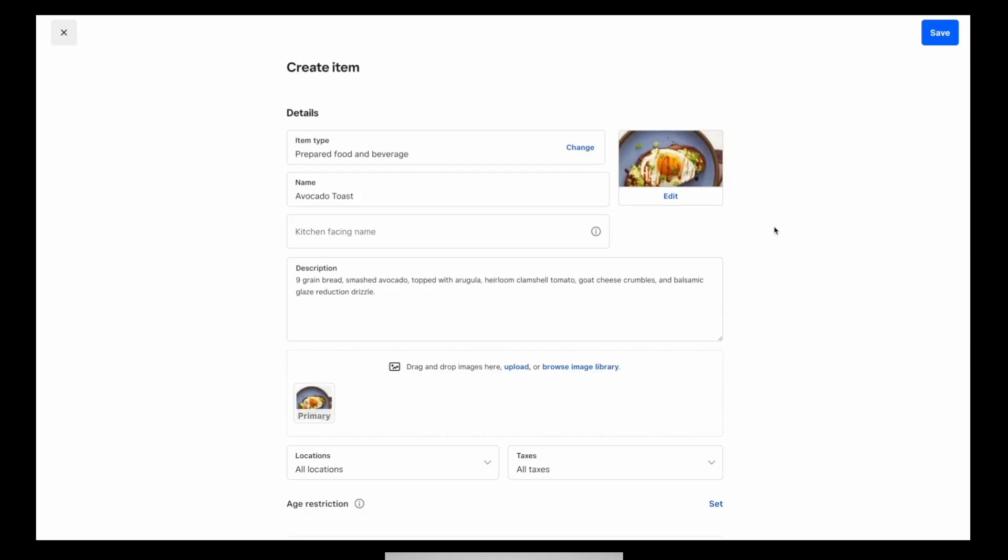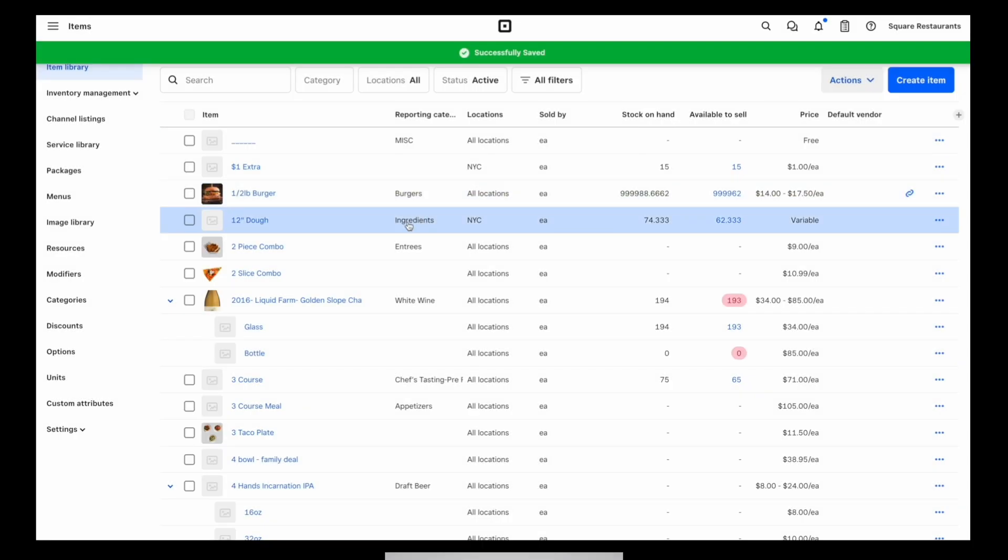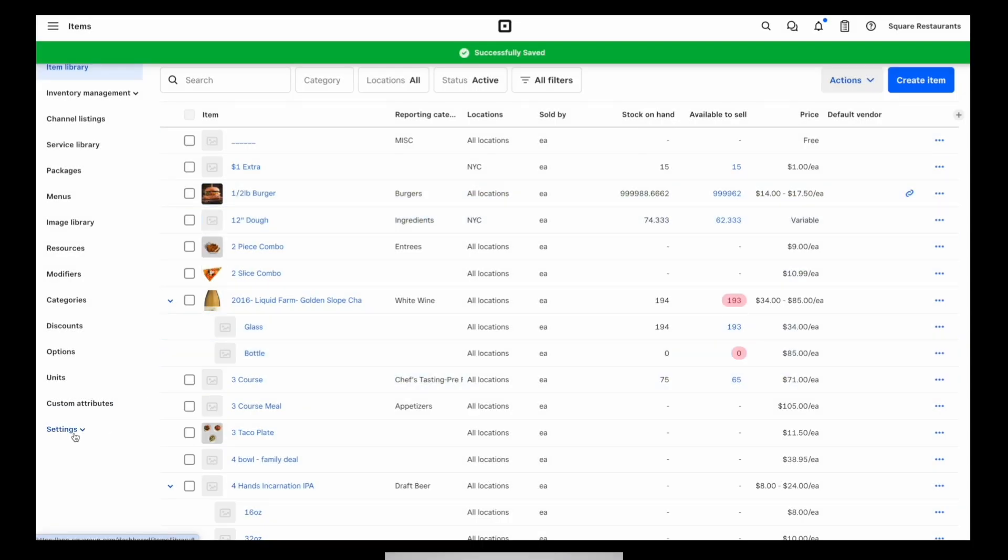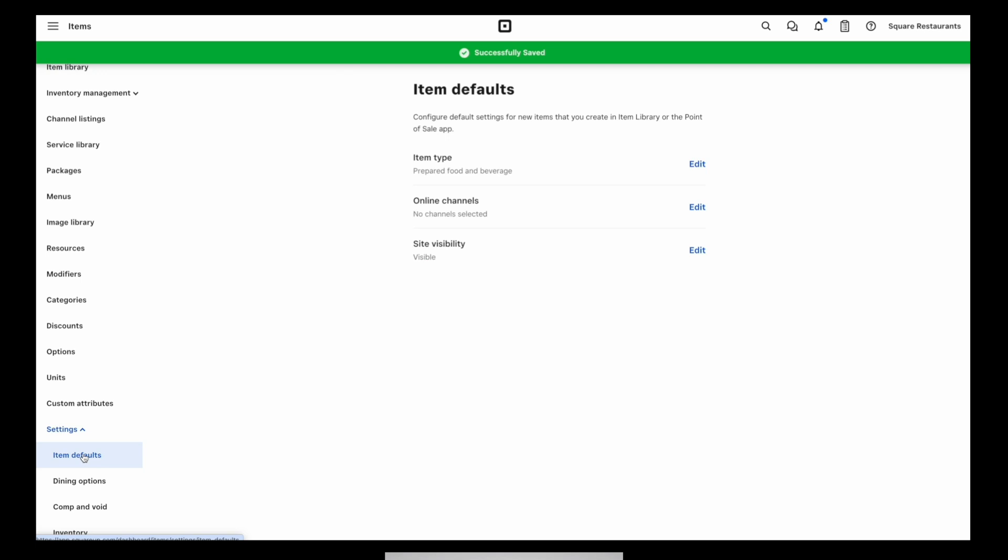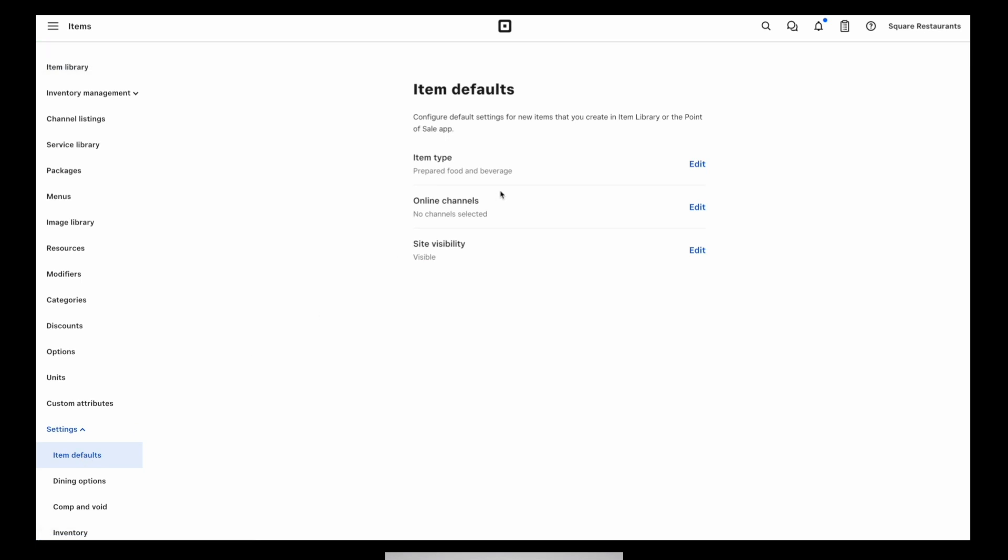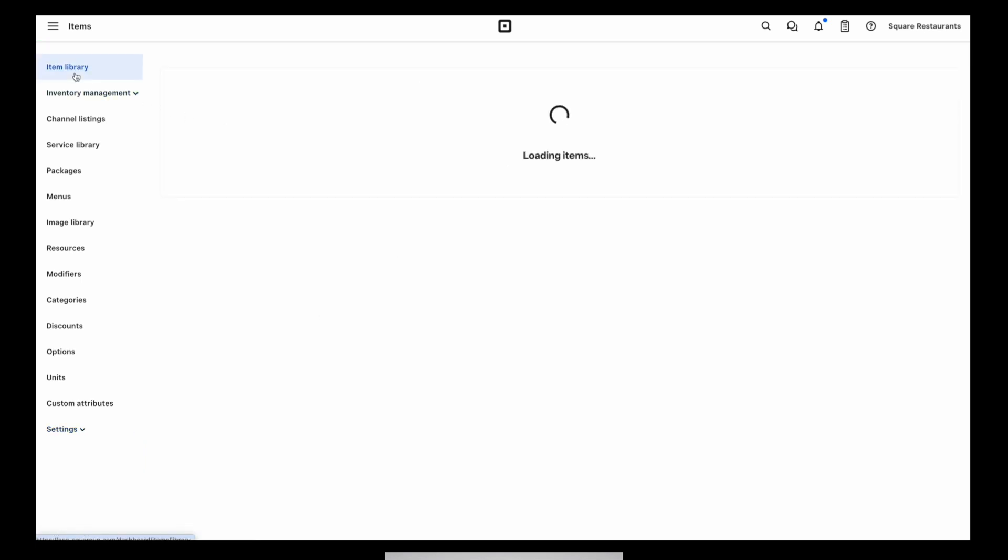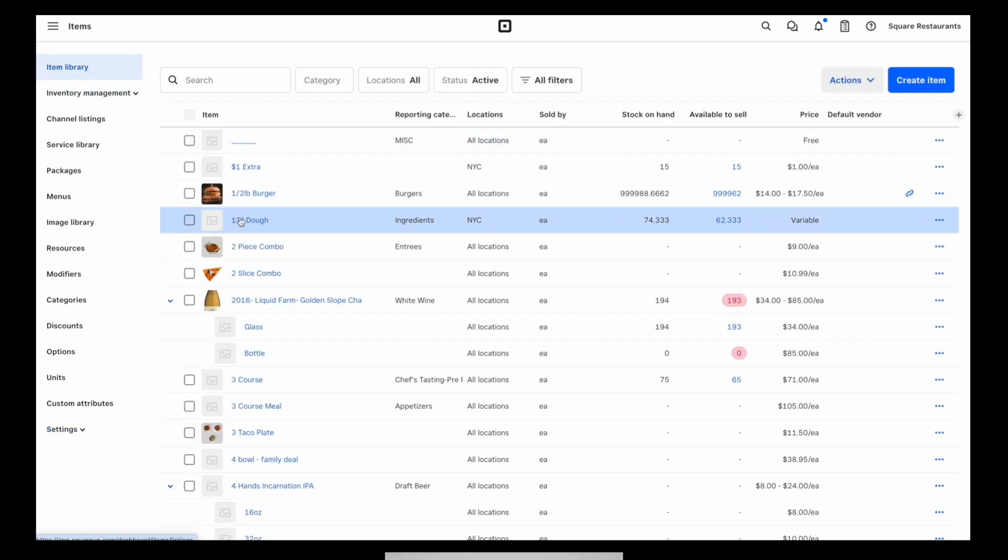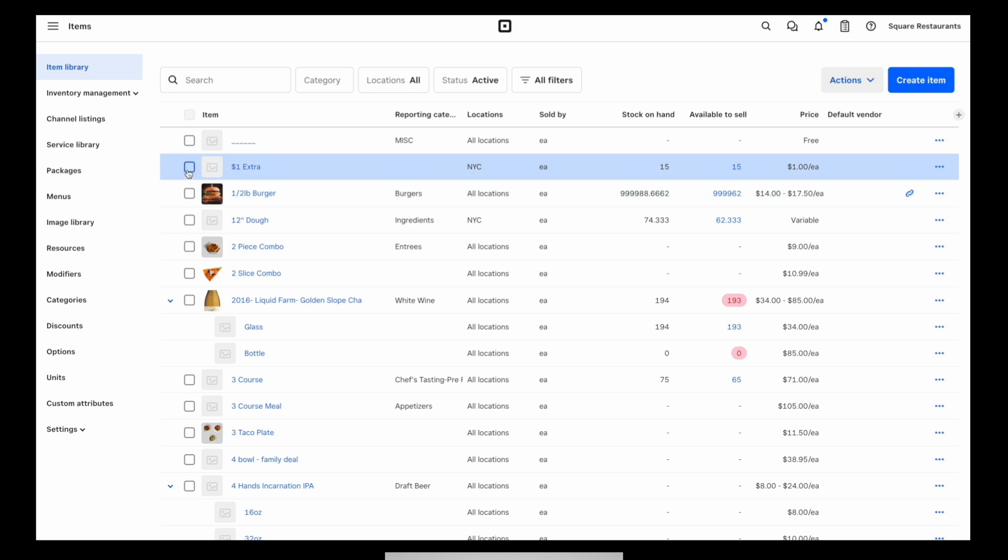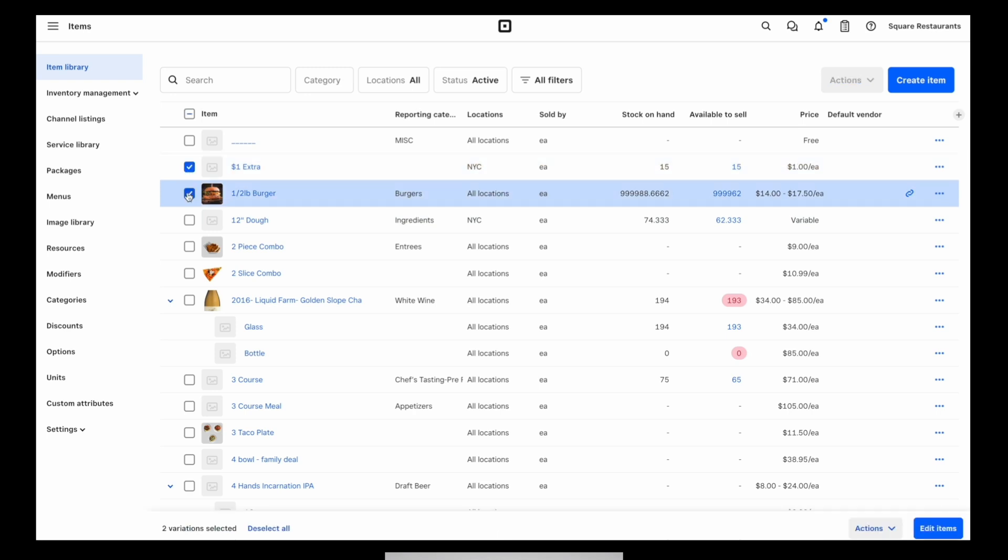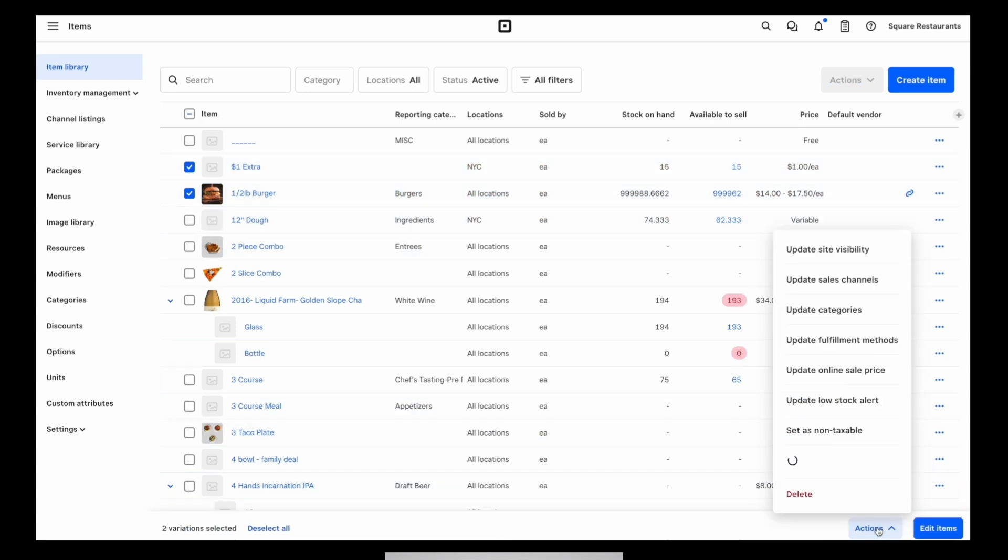And with that, we're done setting up our item for online. So when I go ahead and save it, it will show up on my Square online site. Keep in mind that you can also configure defaults for these attributes, so you don't have to apply them every time you create a new item. And we also have bulk actions to streamline this process for larger catalogs.